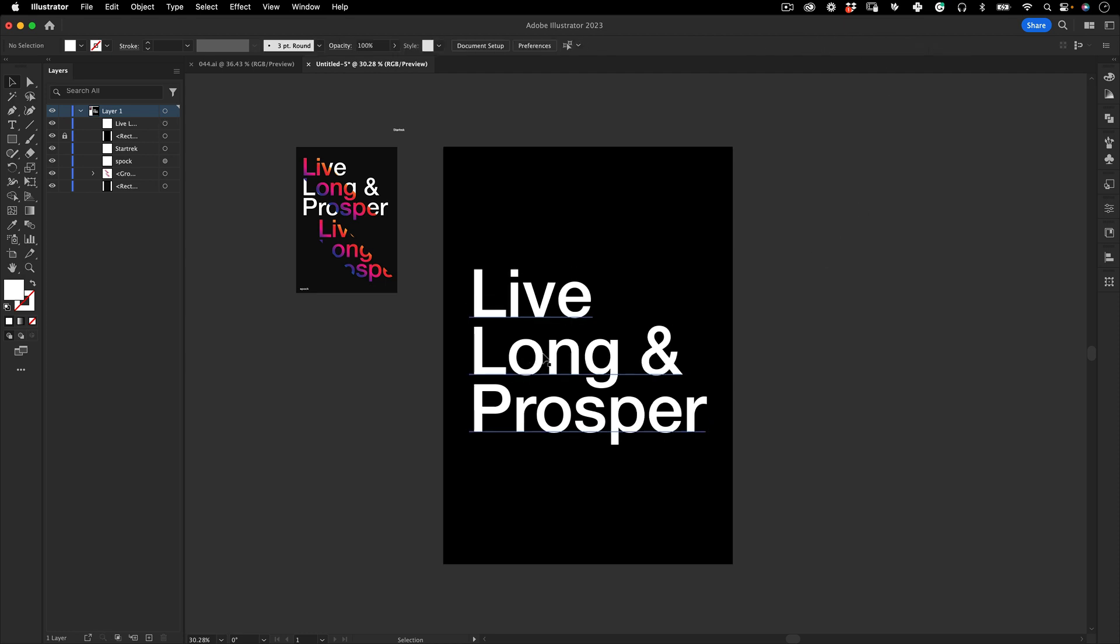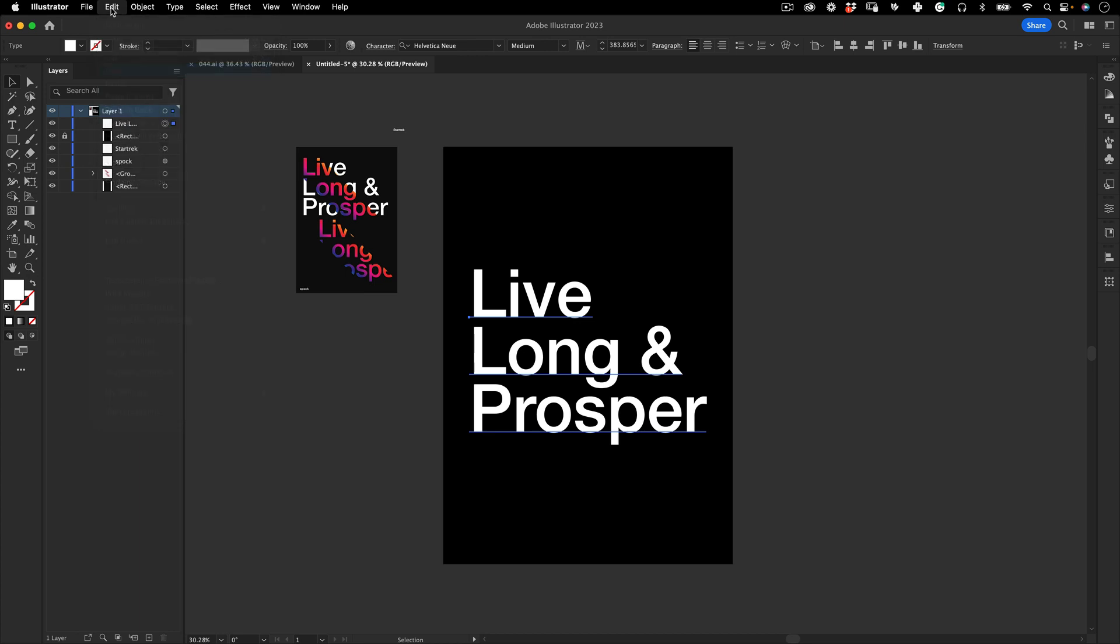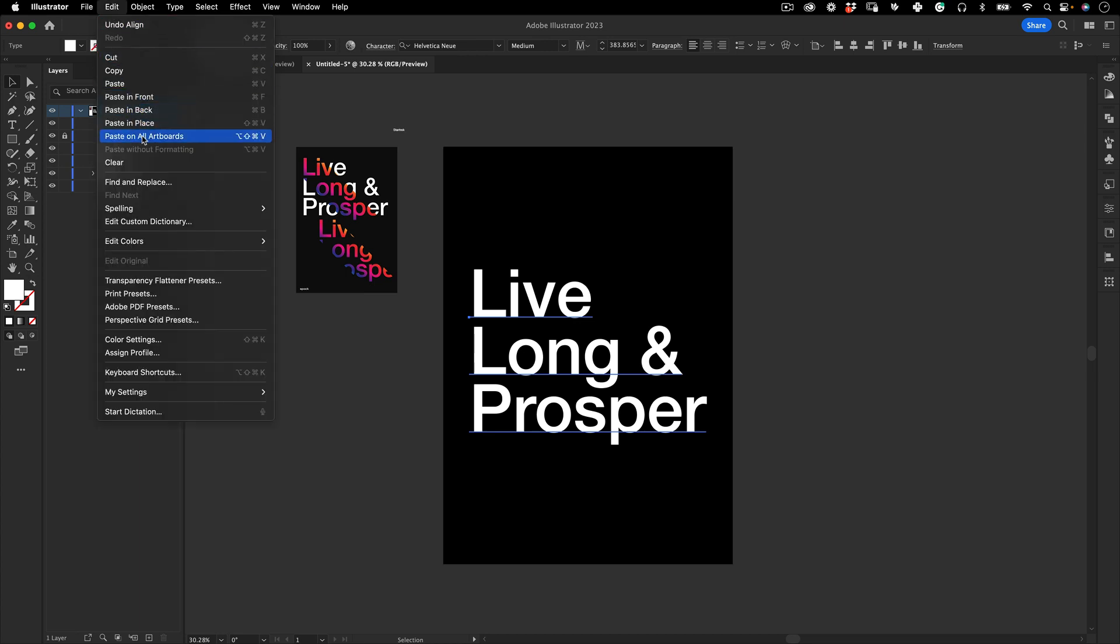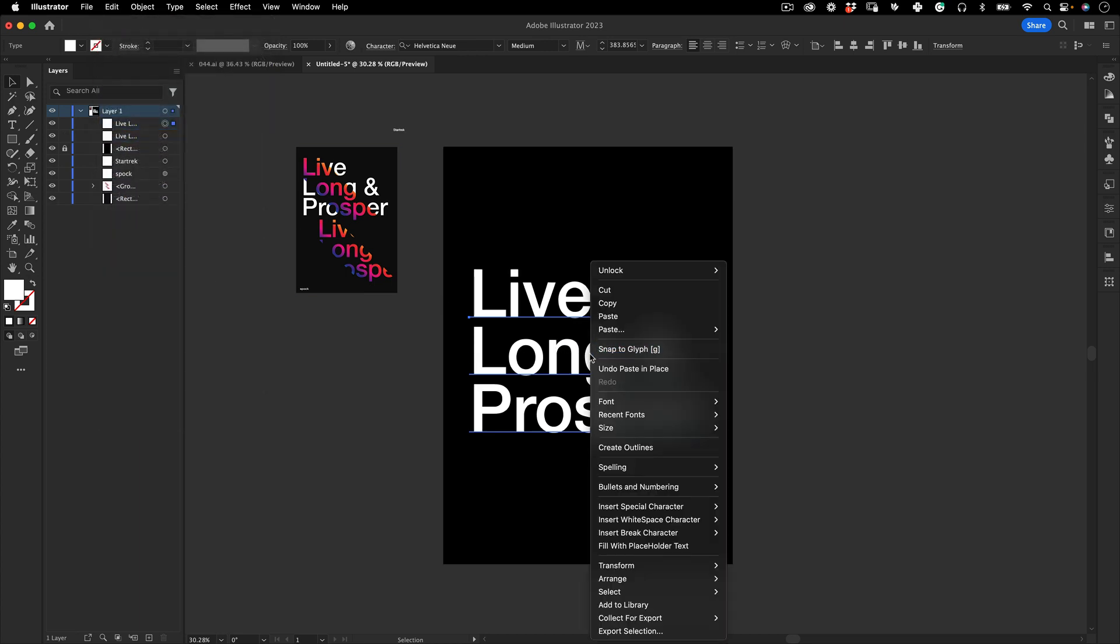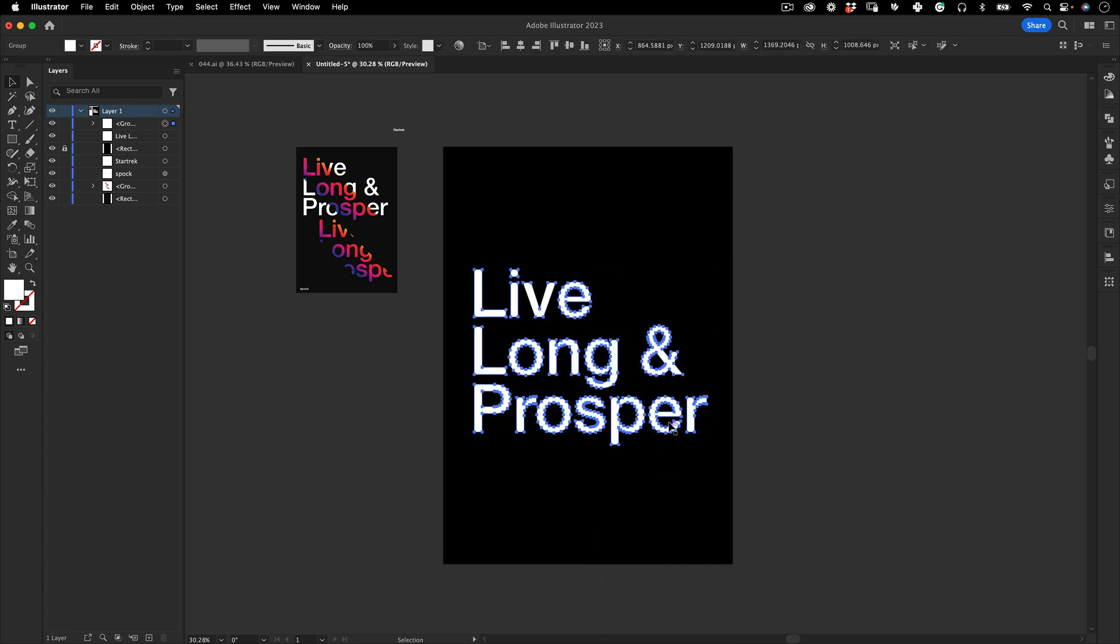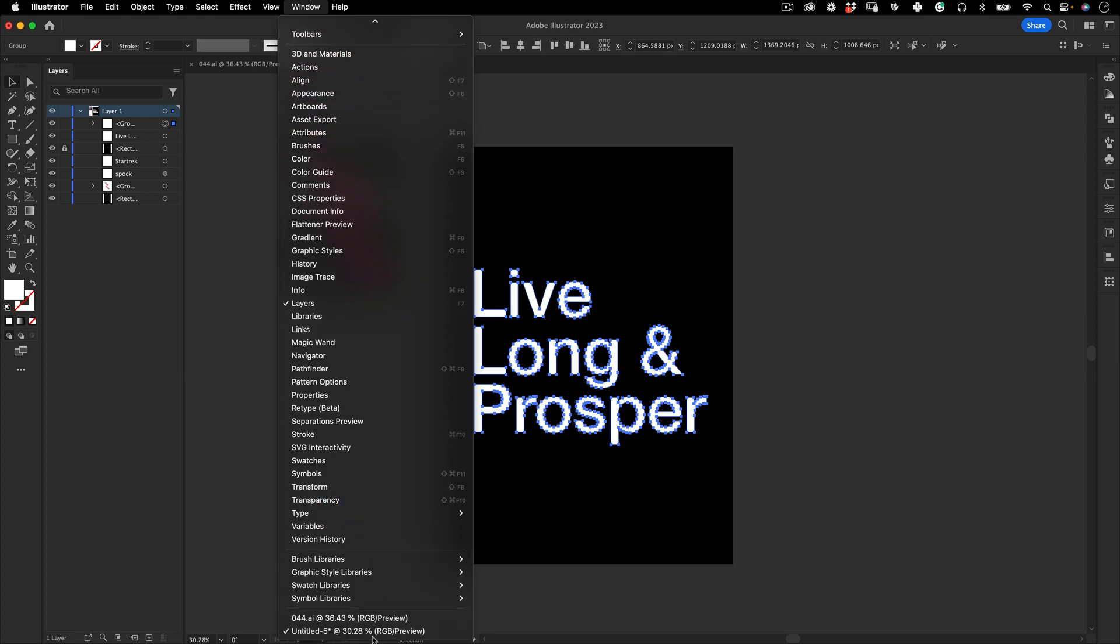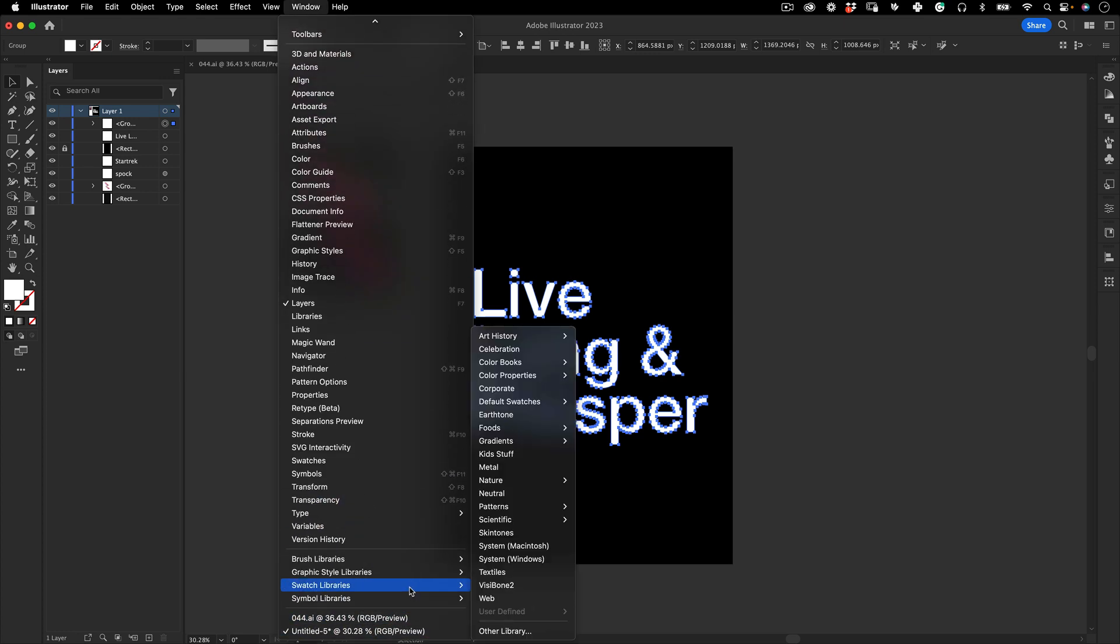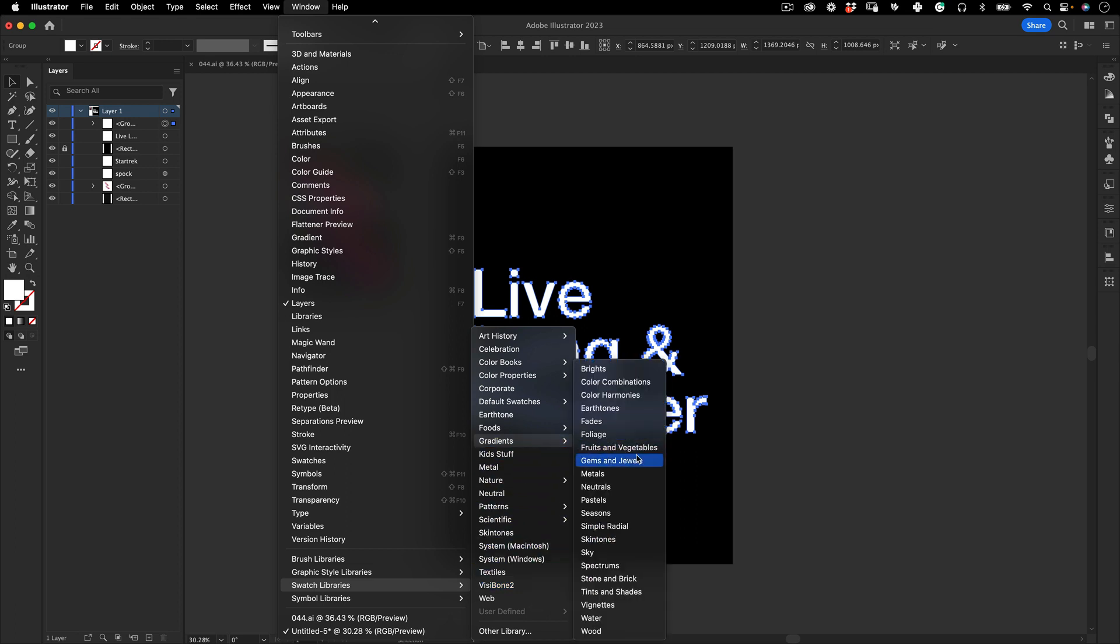I'm going to select this text and then go to Edit, Copy, and Edit again and Paste in Place. This new copy I'm going to right click and then Create Outlines, and then I go to Window and get our colors.